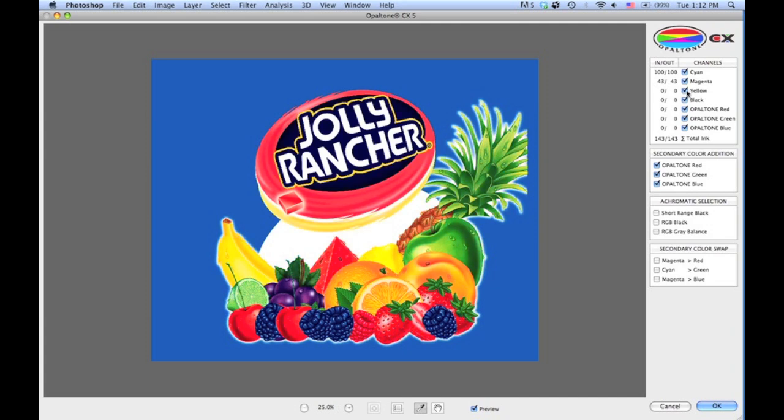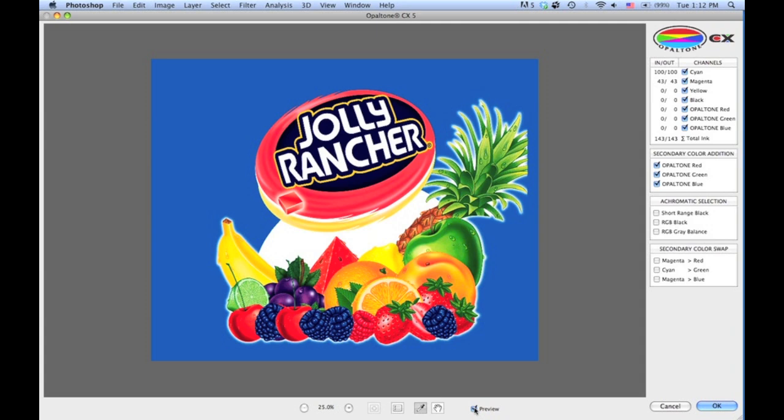The preview at the bottom—you can show on and off how those plates are going to interact with CMYK.